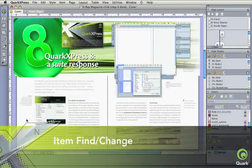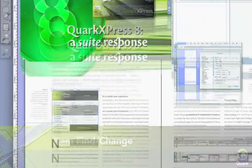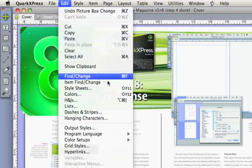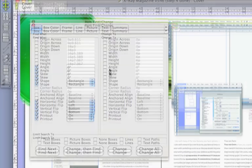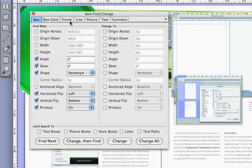Item Find Change enables you to sample and find item attributes and change them across all layouts.